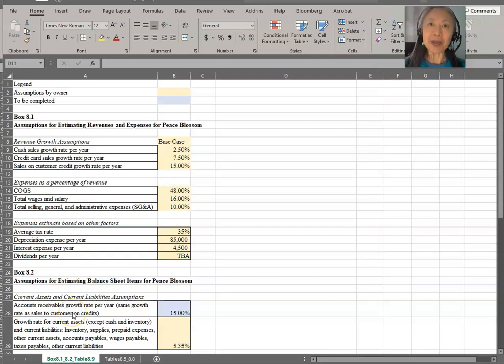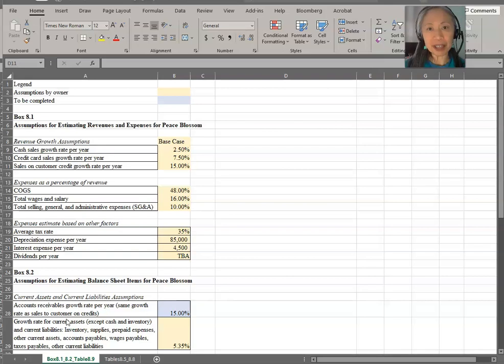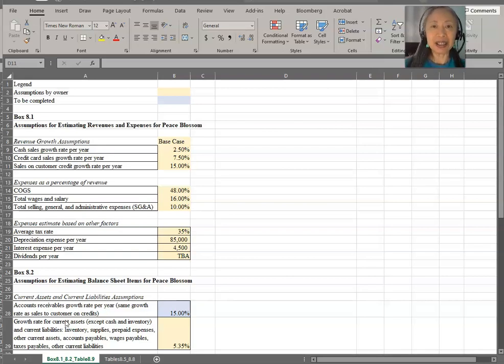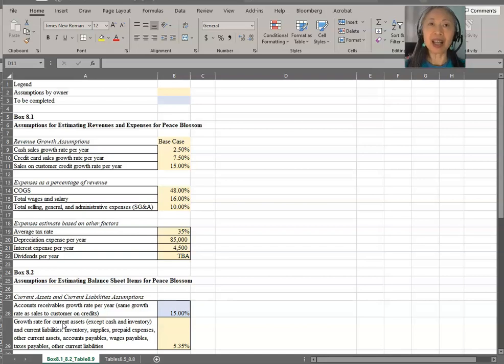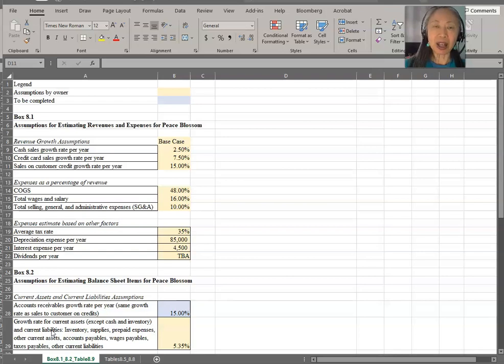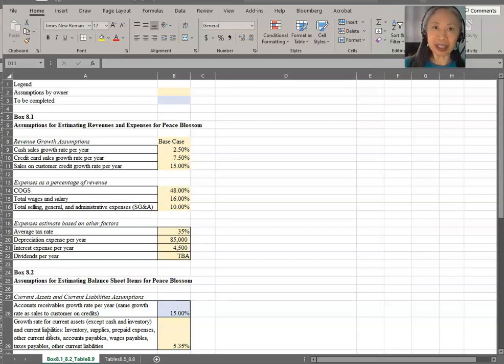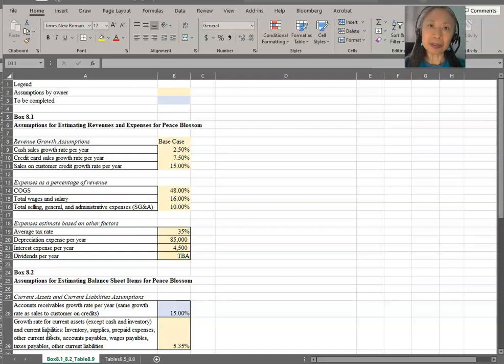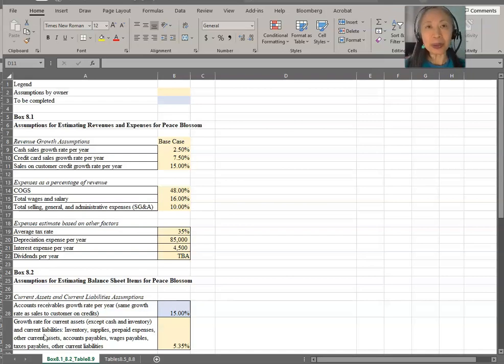Hello. In this video, we're going to go over how to compute proforma financial statements for an existing business. The example we're going to use is Peace Blossom. The formulas are included in the textbook under a prior chapter on financial statements. In this video, I'm going to go over step-by-step how to use Excel to create proforma statements.